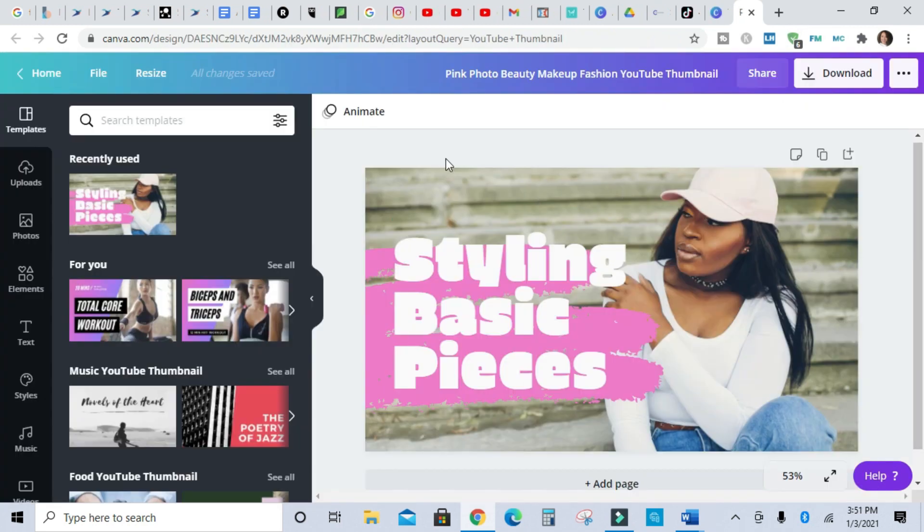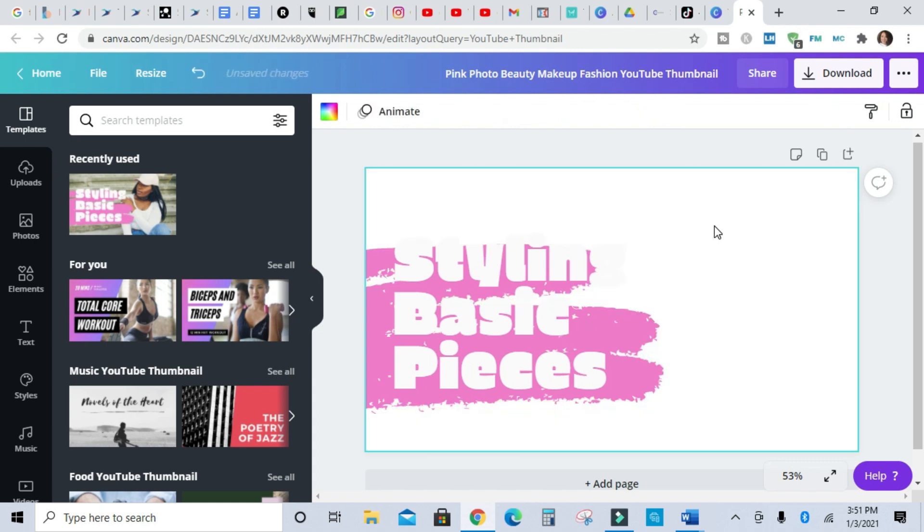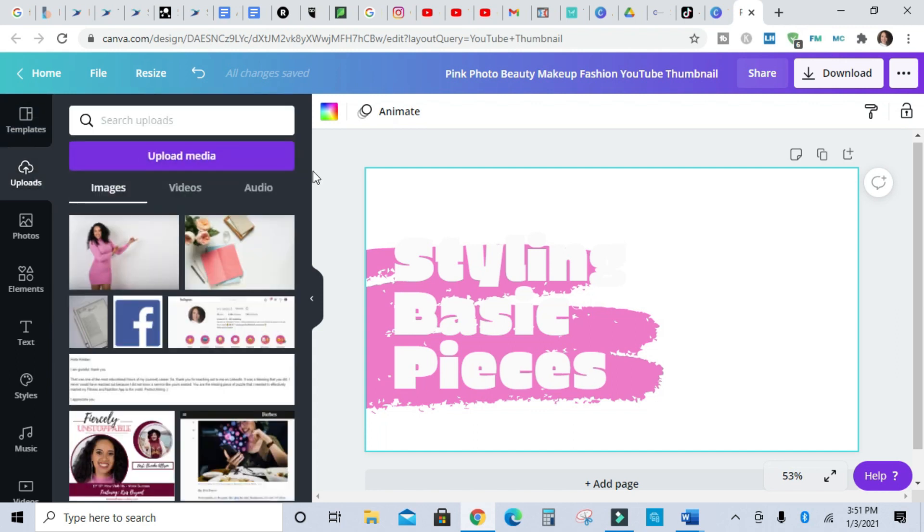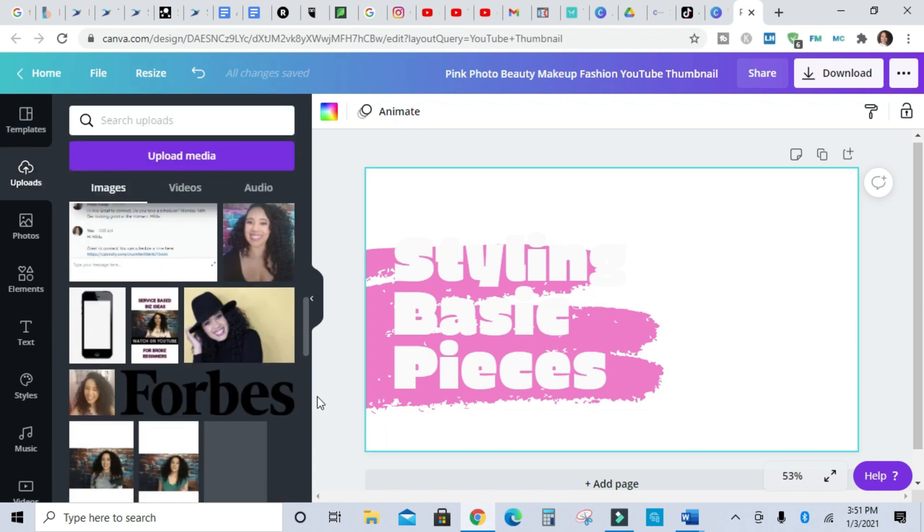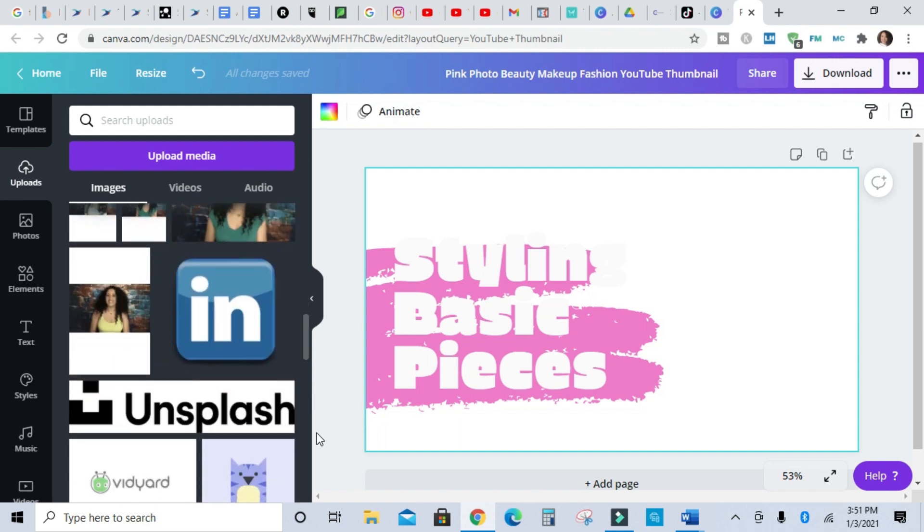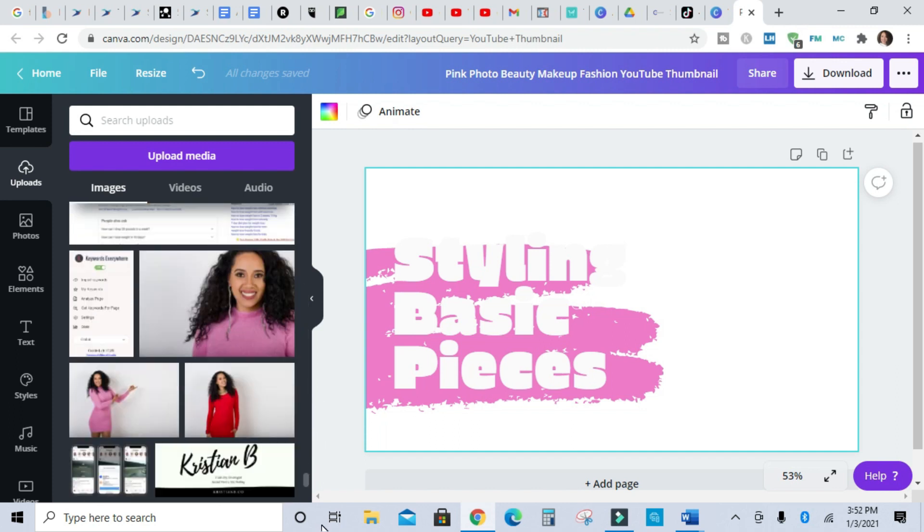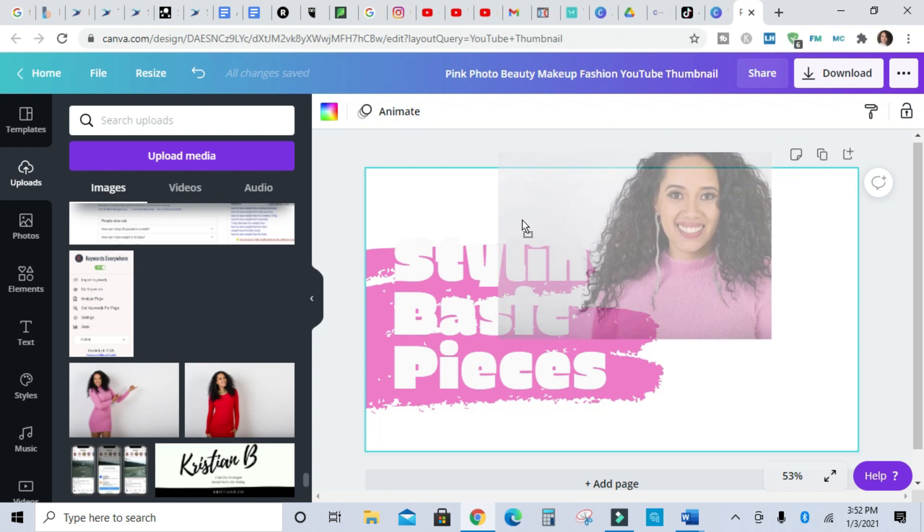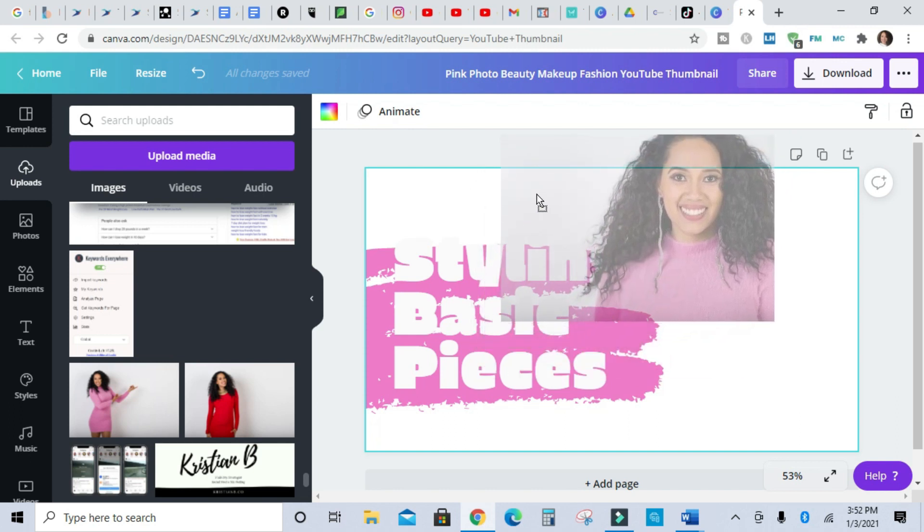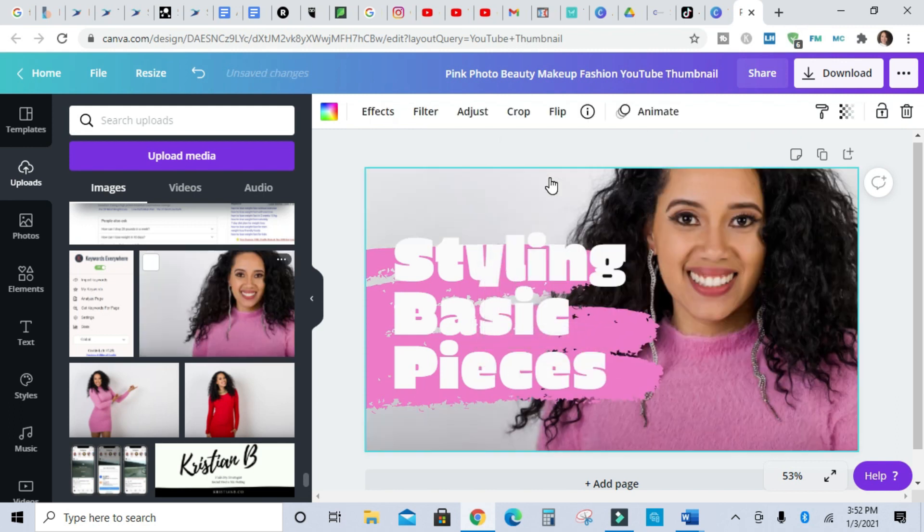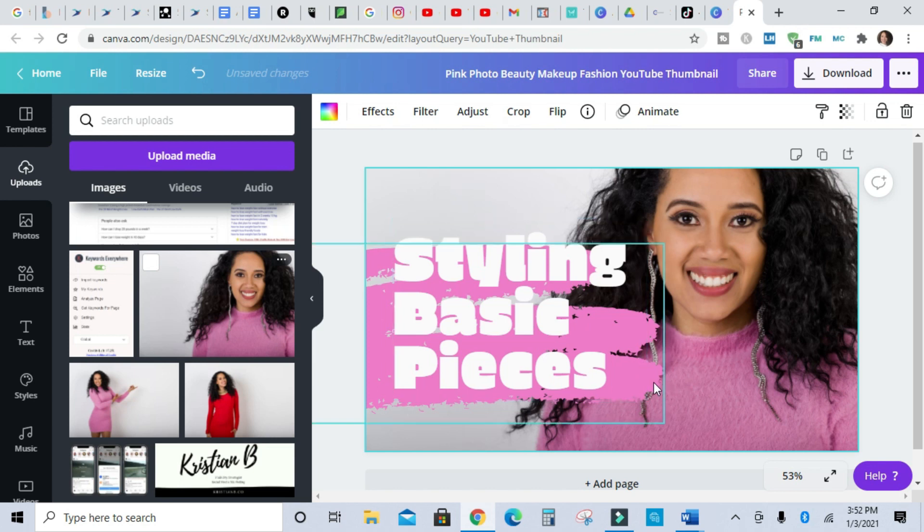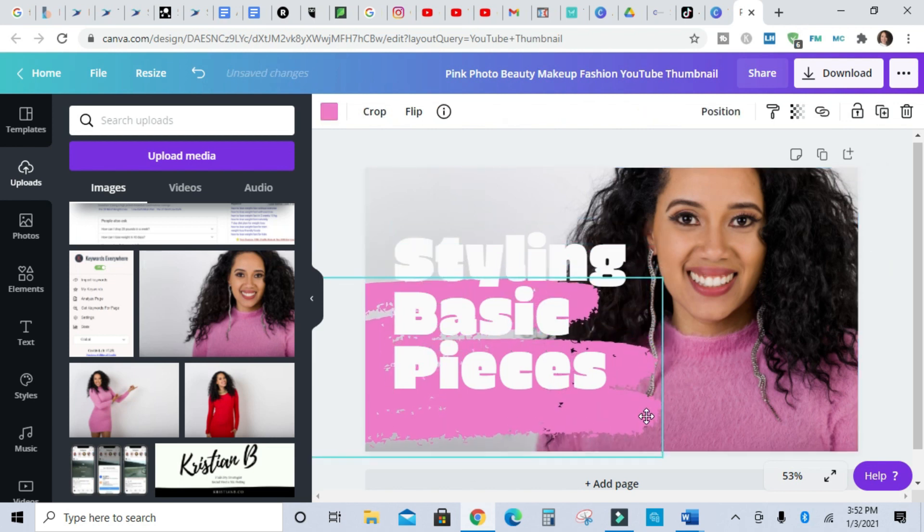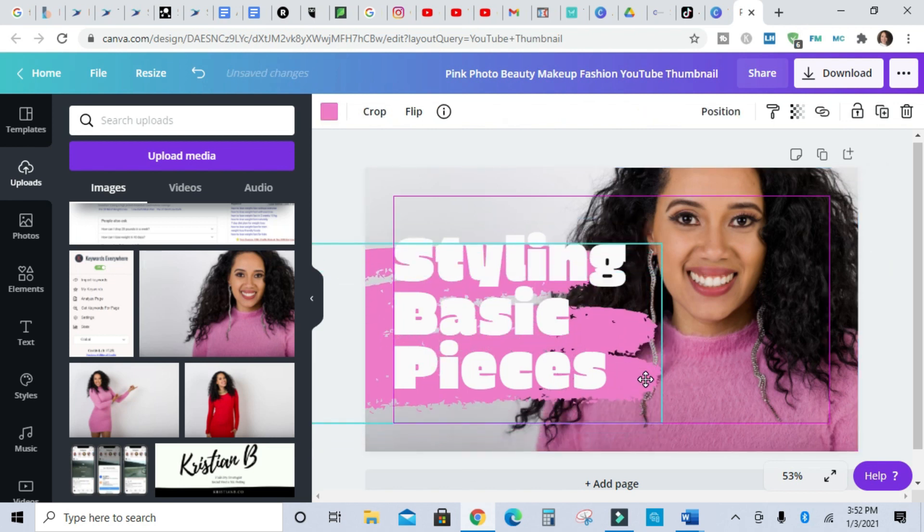I'm going to delete this picture of this lady. I do like how she had her picture really close up, so I'm going to find a picture of myself that I like to replace her picture. Let's try this picture. I'm gonna drag it over and drop it.